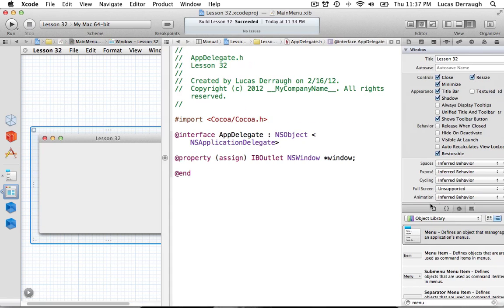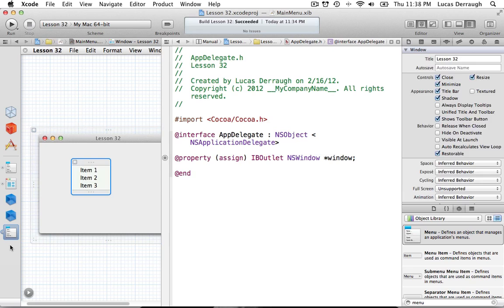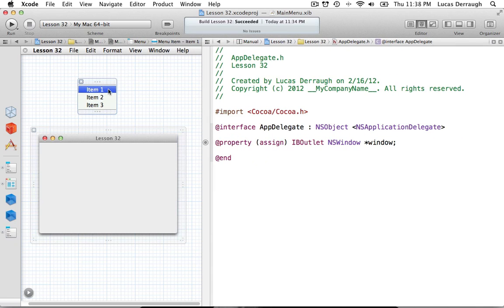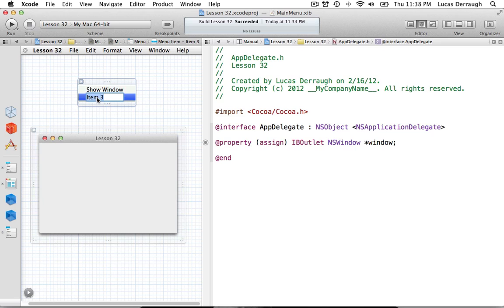We also need to add some kind of menu item options so that we can have our own menu when we click on the status bar application. So we can just drag a new menu out — if you type 'menu' in the search bar down there, you'll get the menu option. From here, we're just going to change some of our items. Delete the first one, call this one 'Show Window,' and this one 'Quit.'